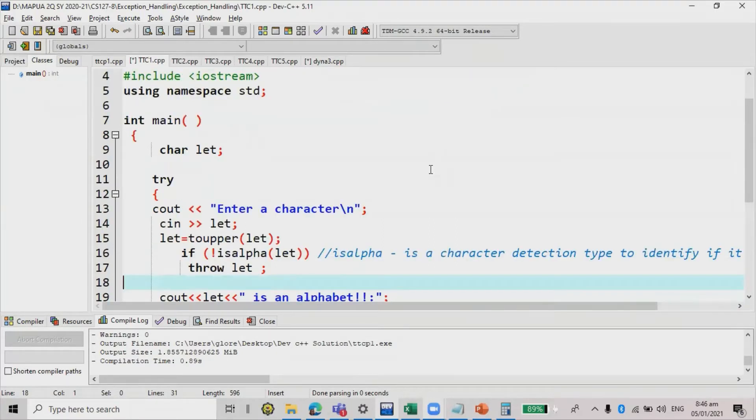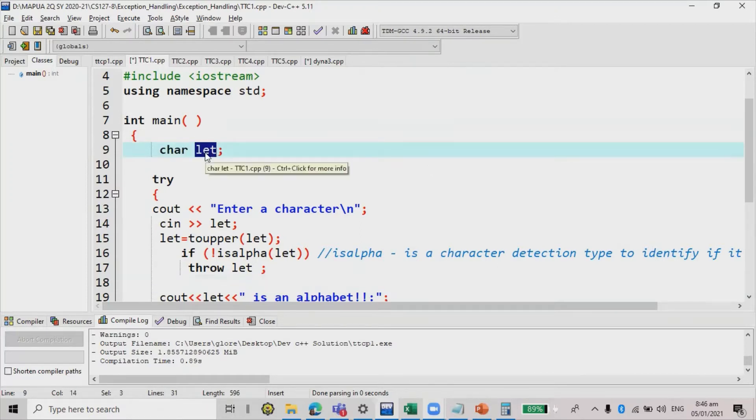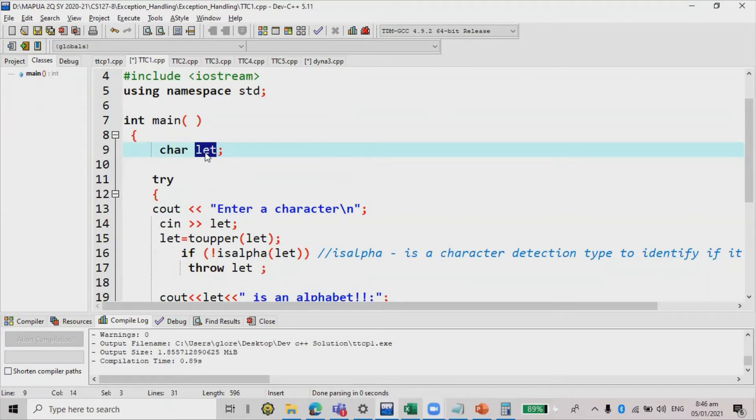So we're going to make use of the exception handling if the character is not a letter. So in this case, we're going to declare only char let since we are testing a character value and let is the variable.